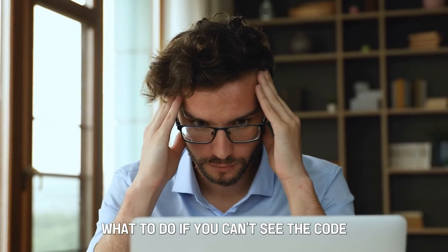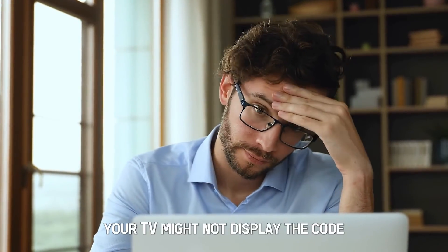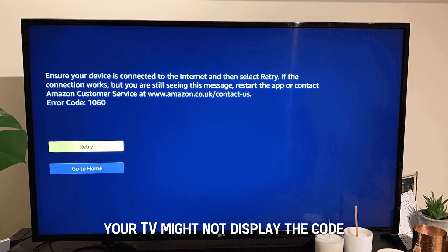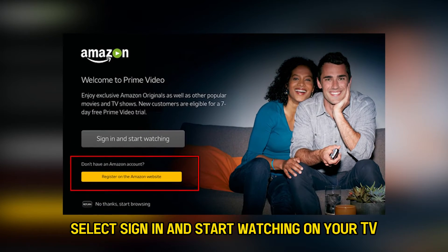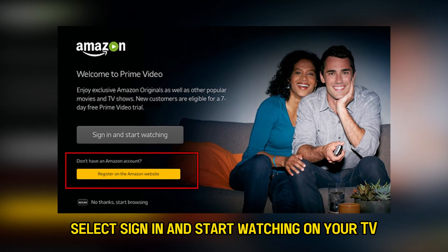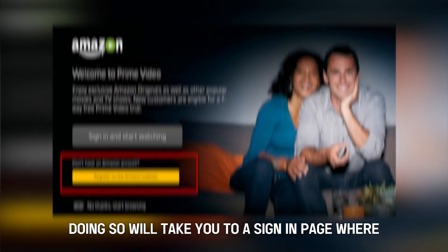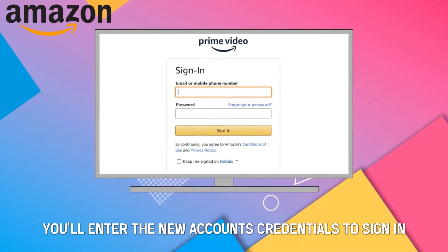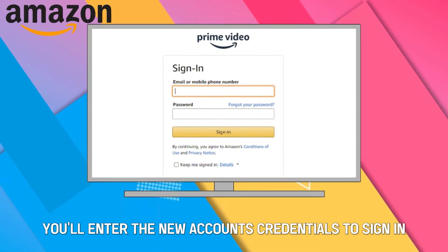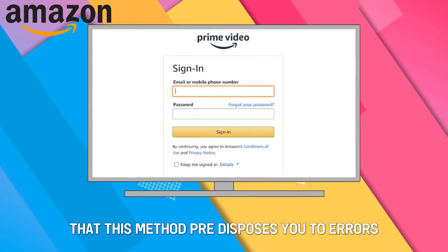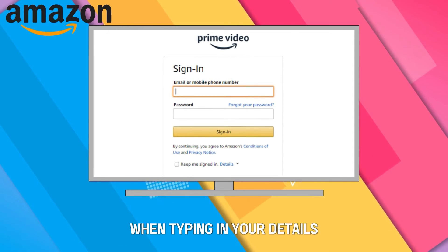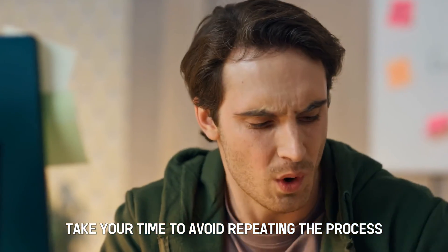What to do if you can't see the code? Your TV might not display the code after deregistering your device. In that case, select sign in and start watching on your TV. Doing so will take you to a sign-in page where you'll enter the new account's credentials to sign in. It's worth noting, however, that this method predisposes you to errors when typing in your details. Take your time to avoid repeating the process.